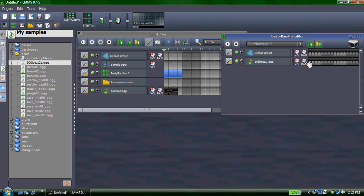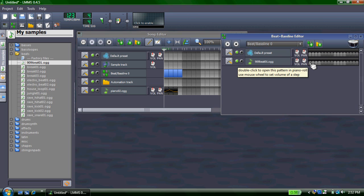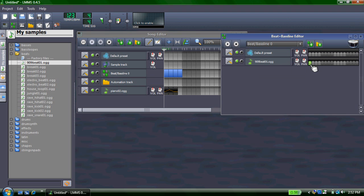And to add it to the beat and bassline editor, you have to click on one of these. And these will just edit where it starts, which note it starts on. So it starts at the beginning, just click right there, and you sample it.